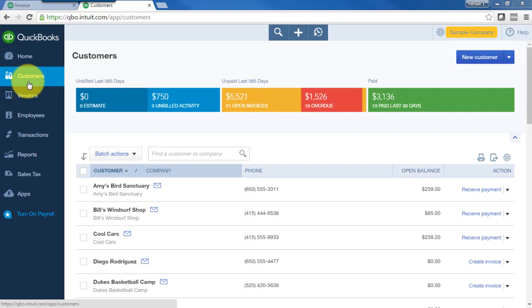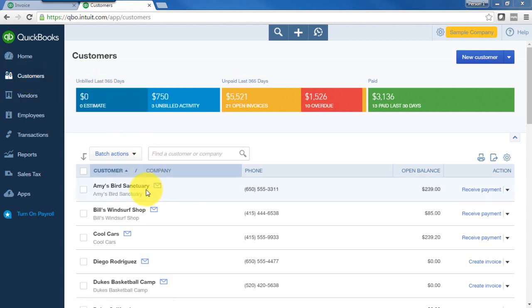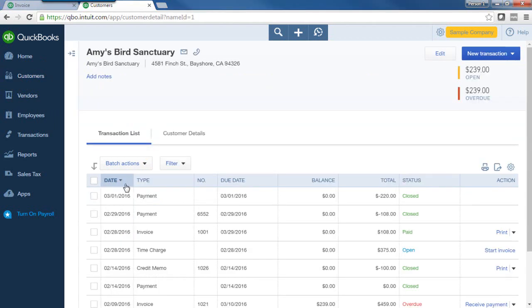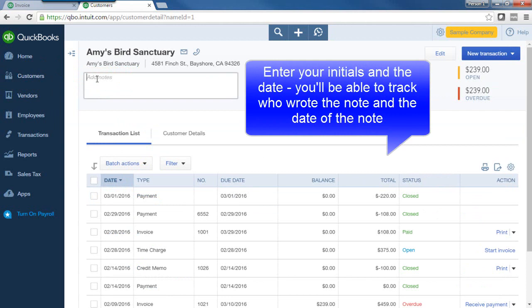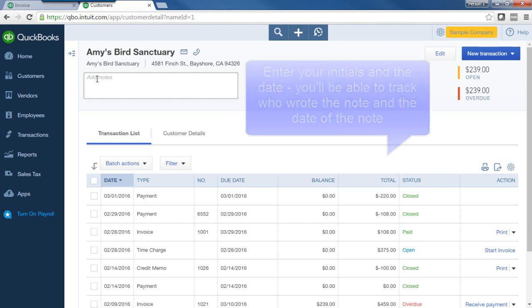I'm in the customer center here — I just clicked from the left navigation bar, clicked Customers, and I'm going to choose Amy's Bird Sanctuary. You have a couple of ways to add notes. One is right here: just click Add Notes and start adding any notes that would be relevant for that customer. I recommend that you enter your initials and the date so you can track when you actually entered that note and who entered it.